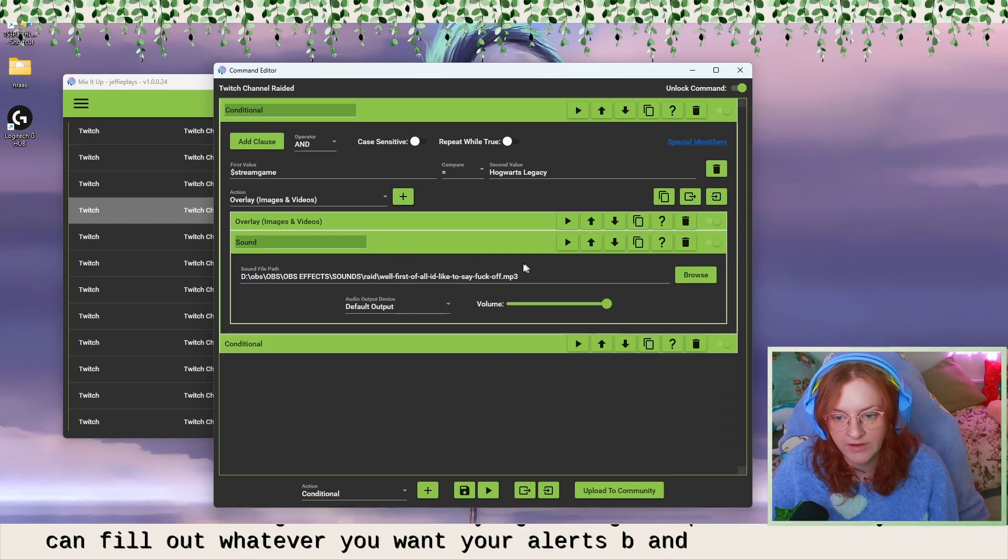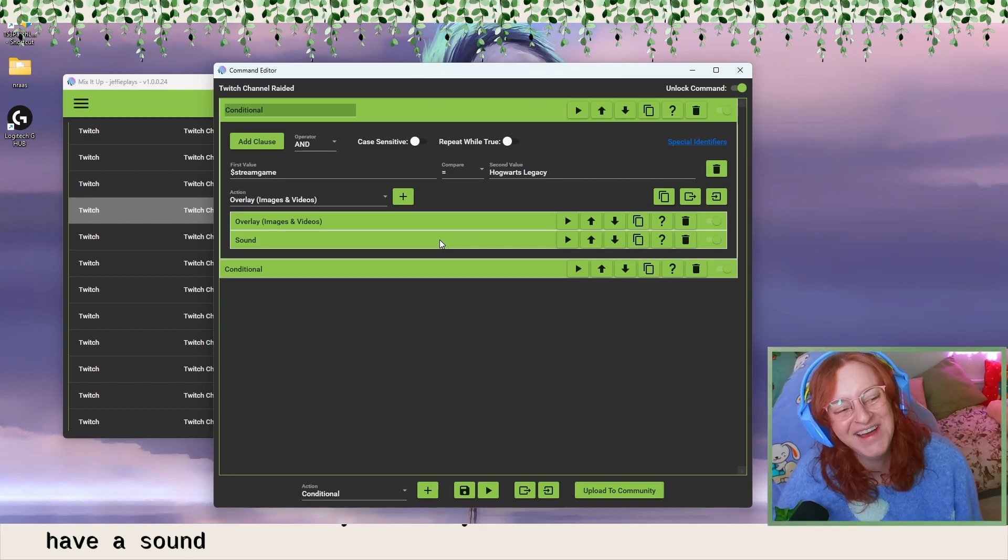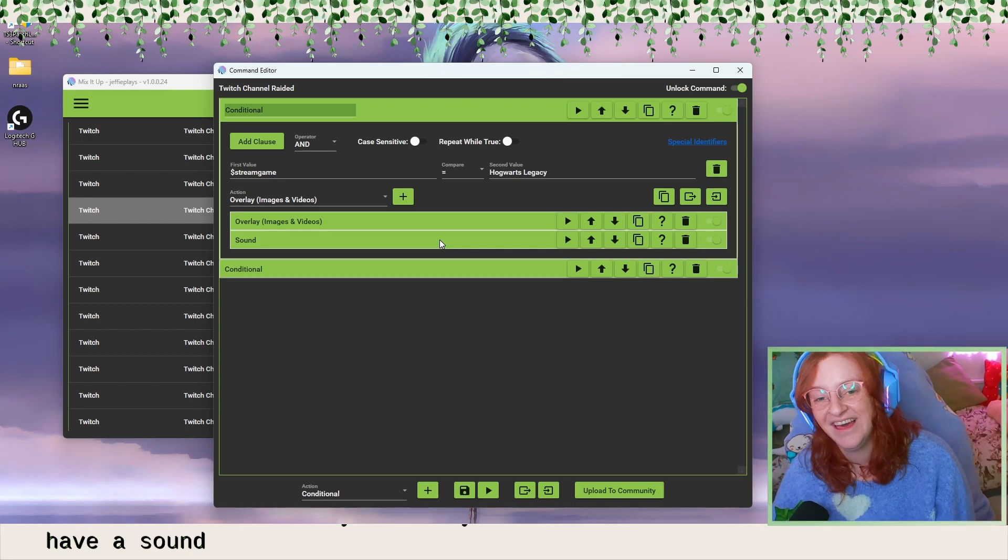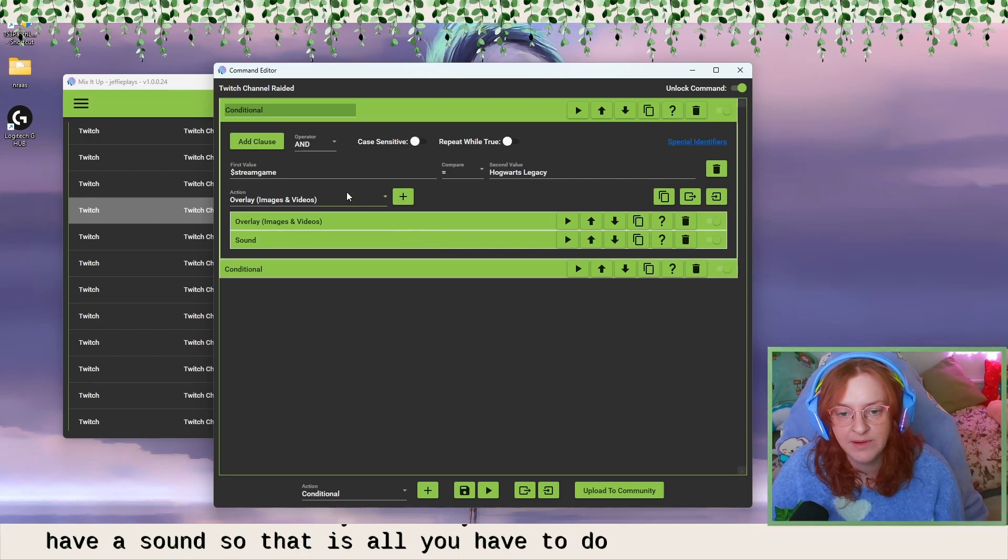And then I also have a sound, which is aptly named. So that is literally all you have to do to enable it.